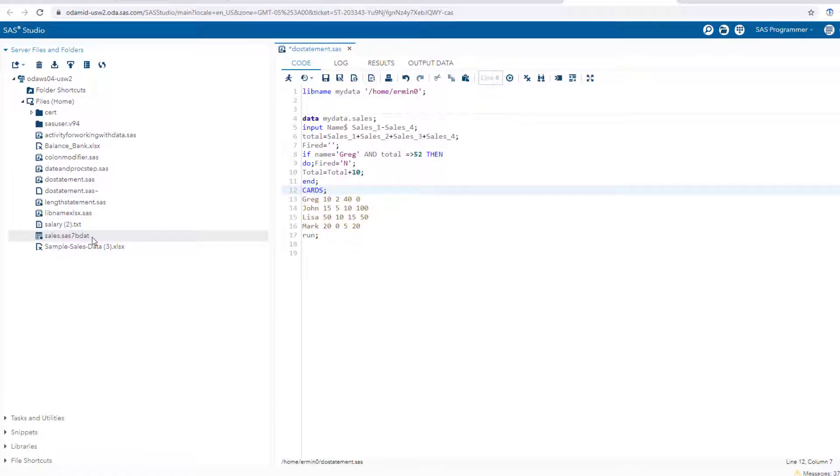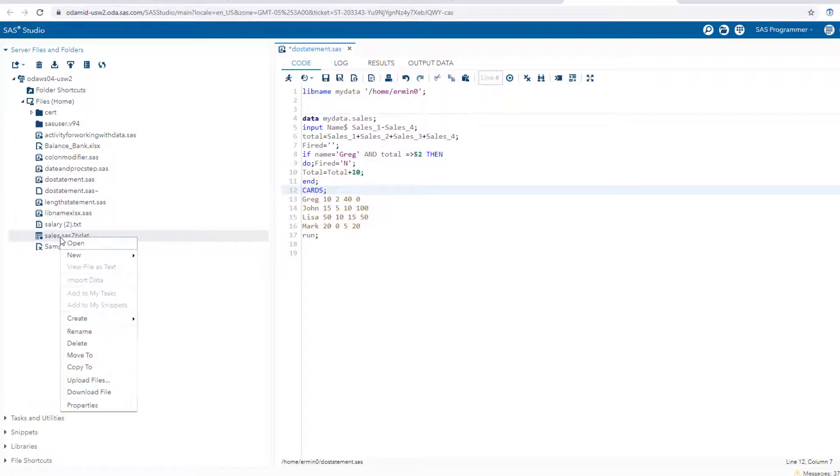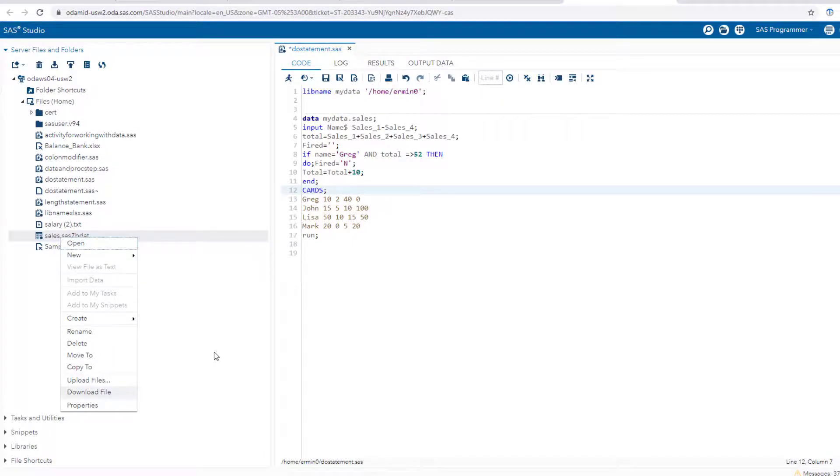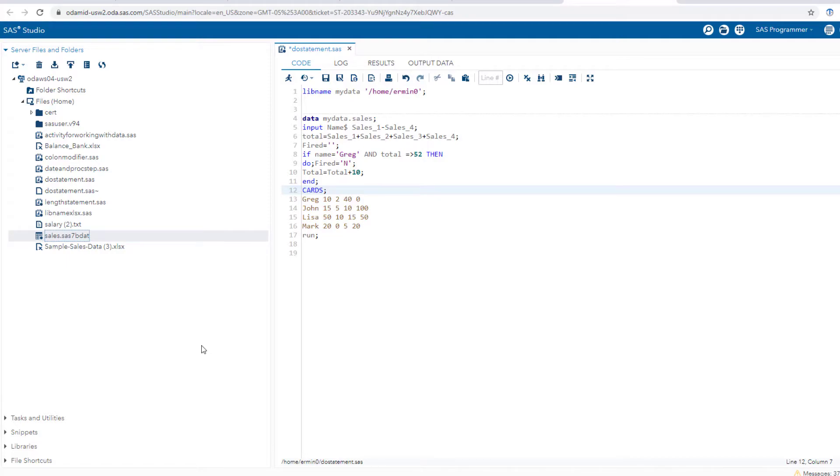So that is how you use the libname statement to create a permanent library. By the way, I'll mention one final thing - if you want to download this directly onto your computer, all you have to do is right click on it and do download file, and it's going to download onto your actual computer. Hopefully that was super clear, and I'll see you next time.